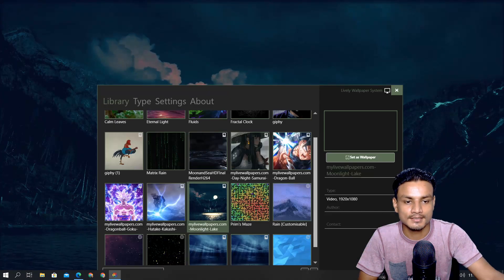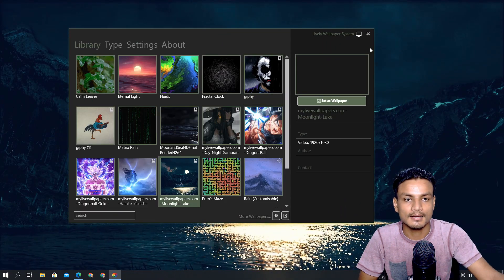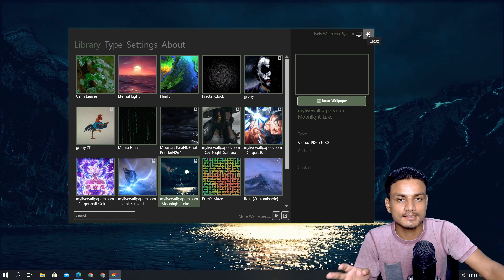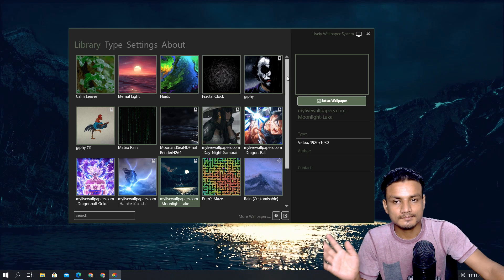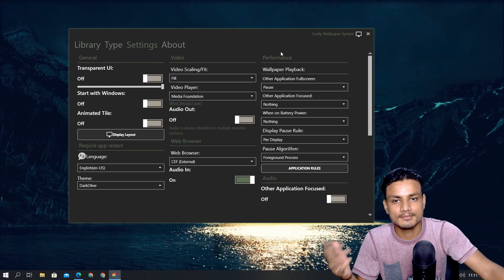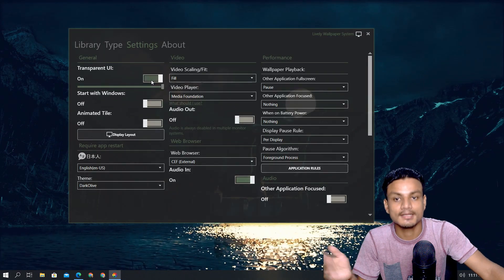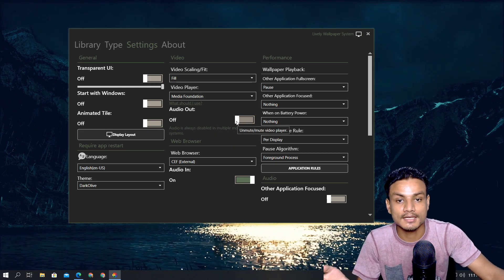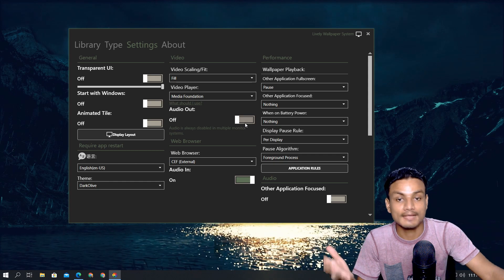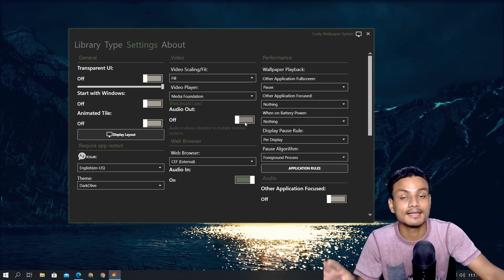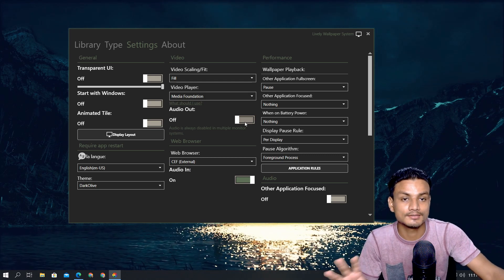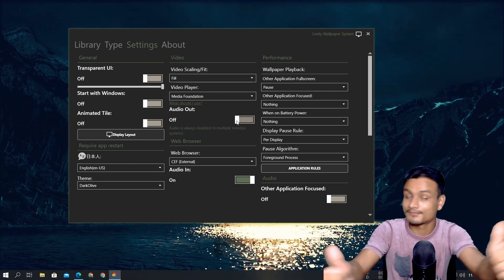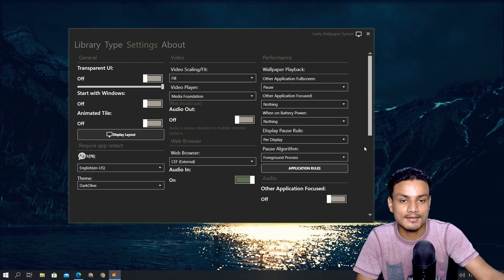That's it for the main demo. To run these live wallpapers you have to keep this program running too - if you close it, it will also close the live wallpaper. Go to settings and you can play around with things like UI transparency. If there is audio in the video you can also use that. I have turned it off because I don't want to hear the music embedded in the video, but if you wish to have audio with your wallpaper you can do that.